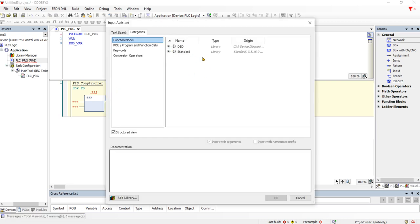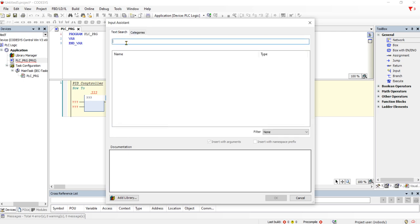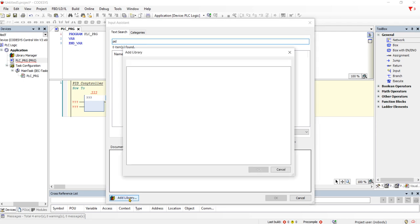So by default, the library that has PID in it is not here. The PID is in the util library. So you just got to go here and type PID and search for it — it probably will not find it there.